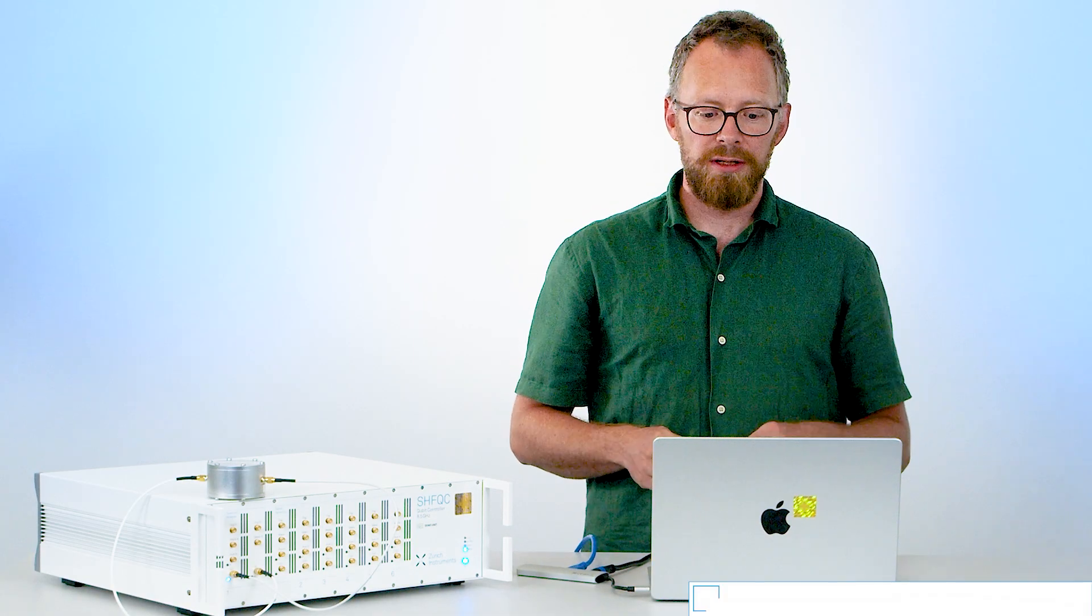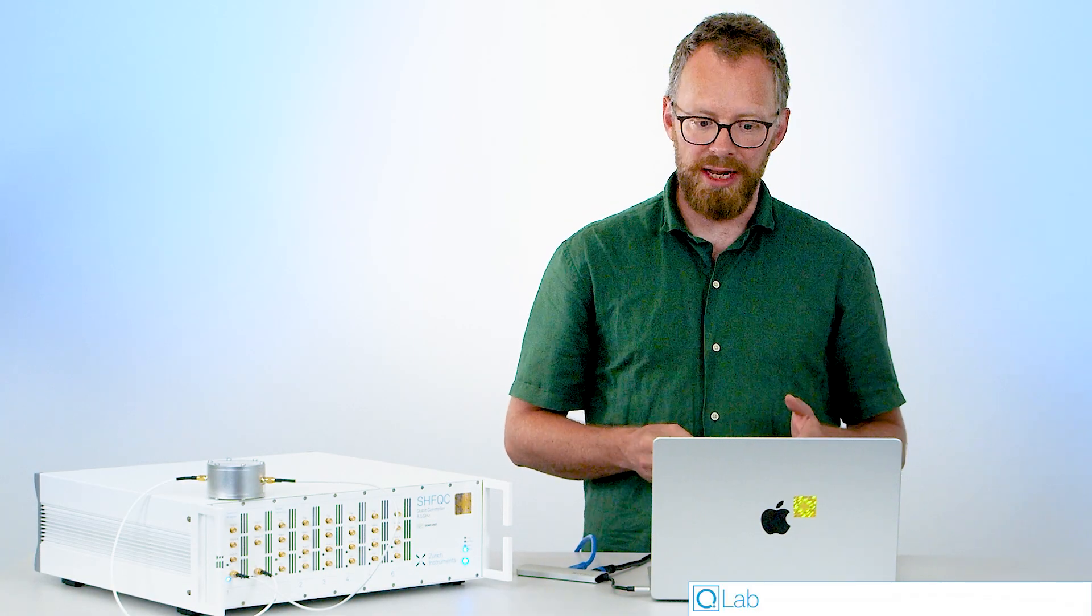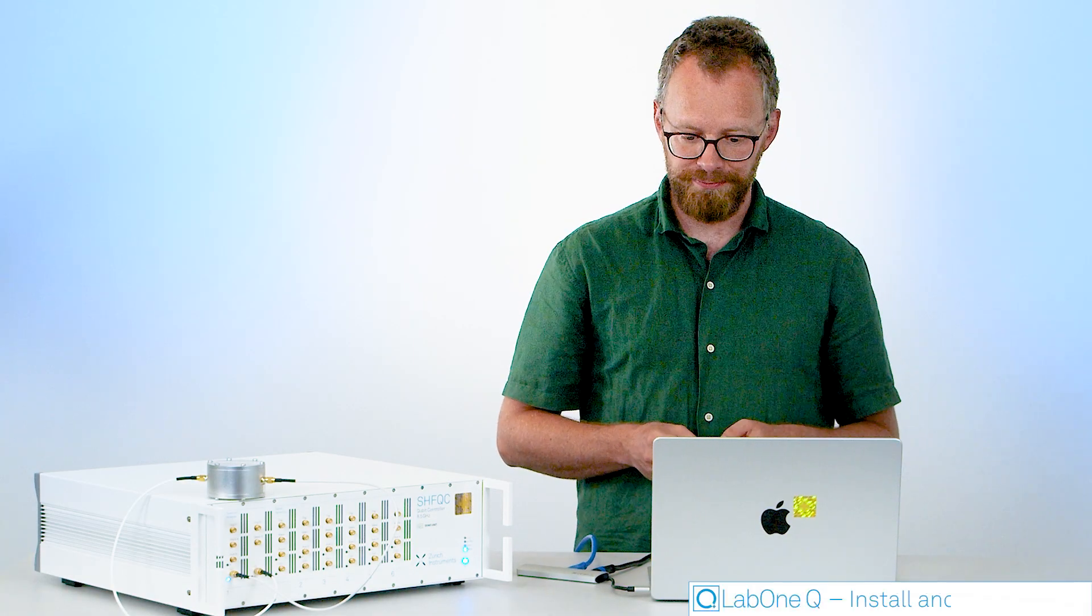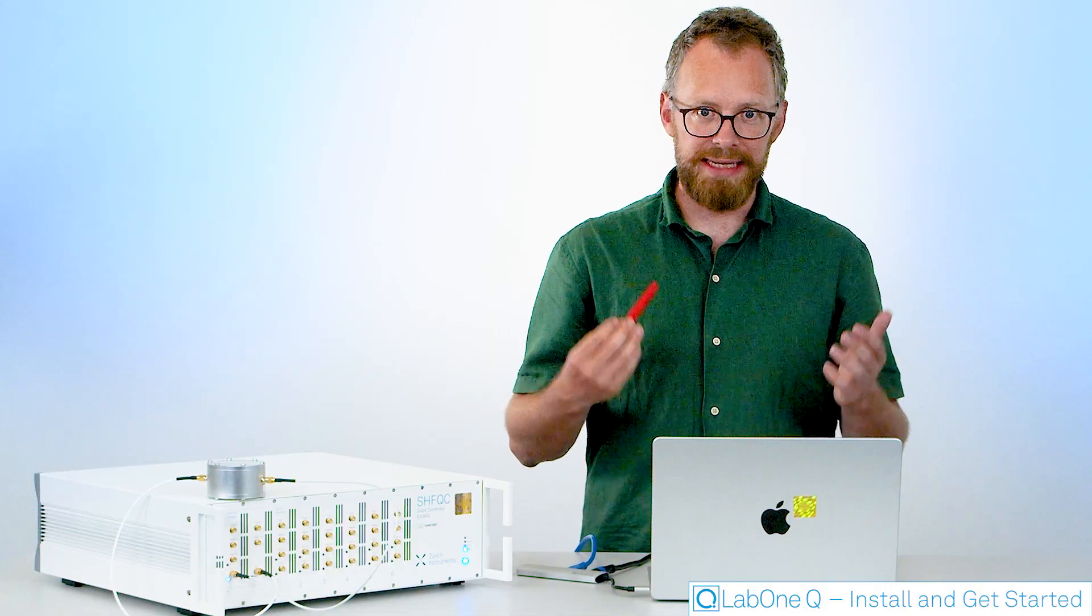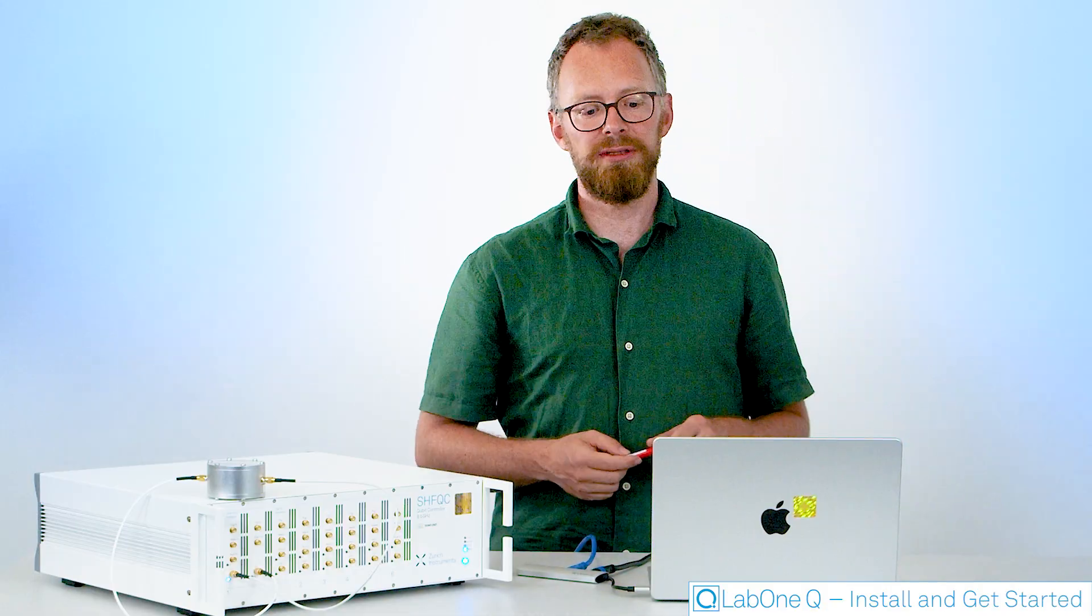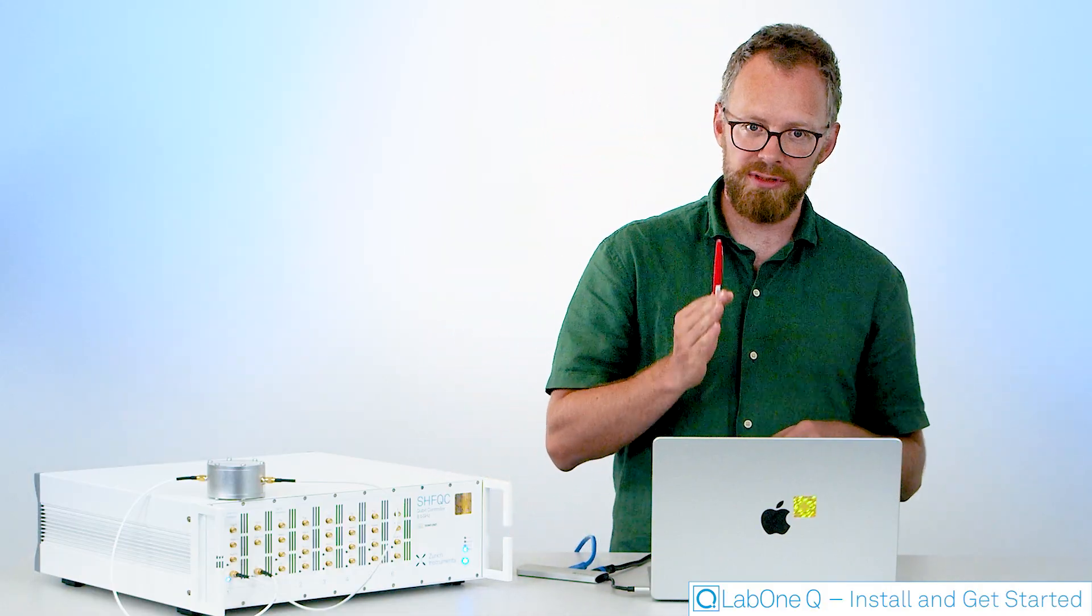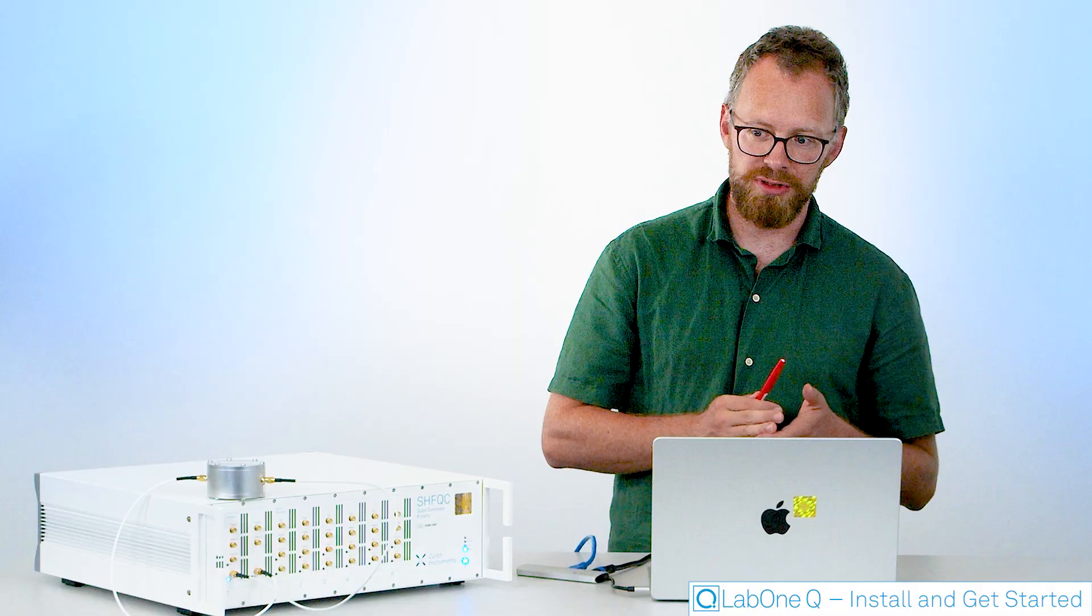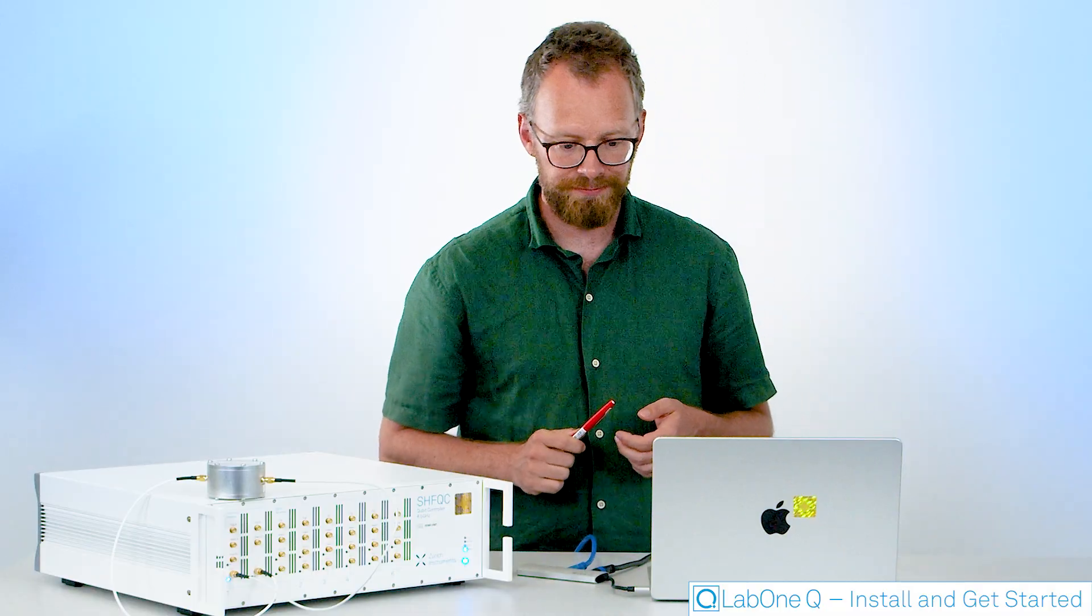Welcome everyone to this tutorial series on LabOneQ. In this getting started tutorial I'm going to take you through the very first step of using our instruments with LabOneQ.